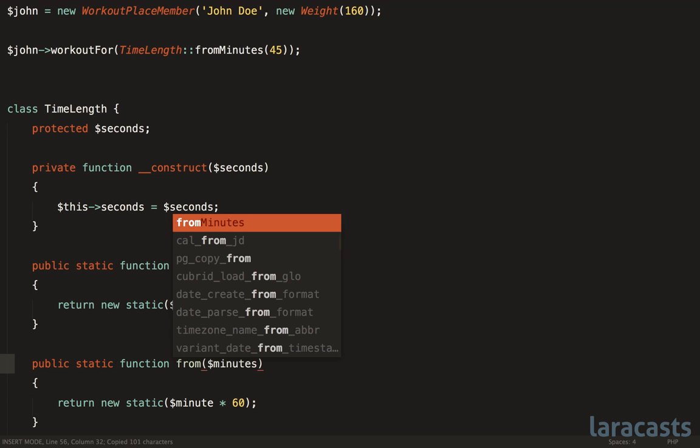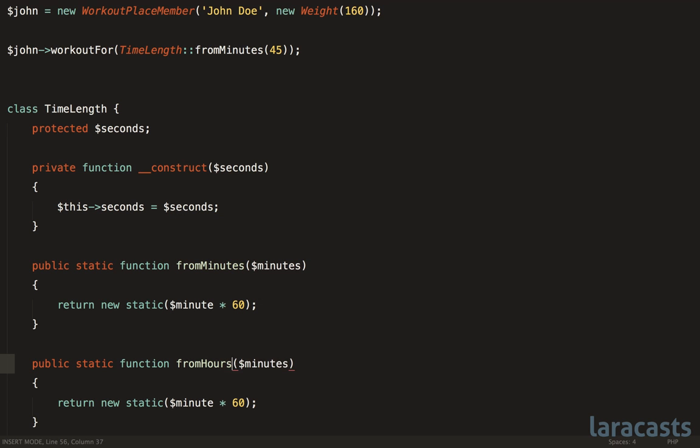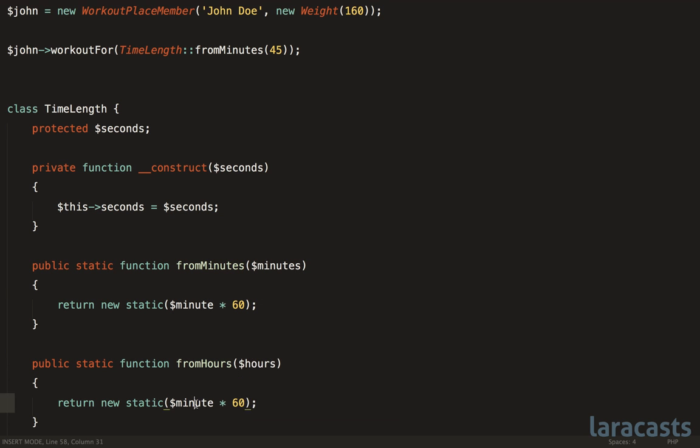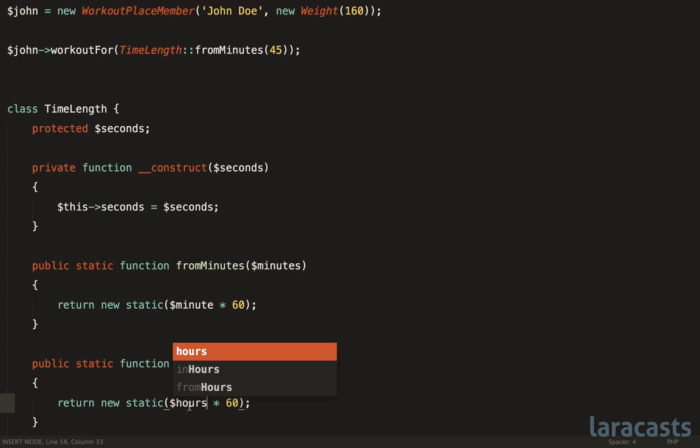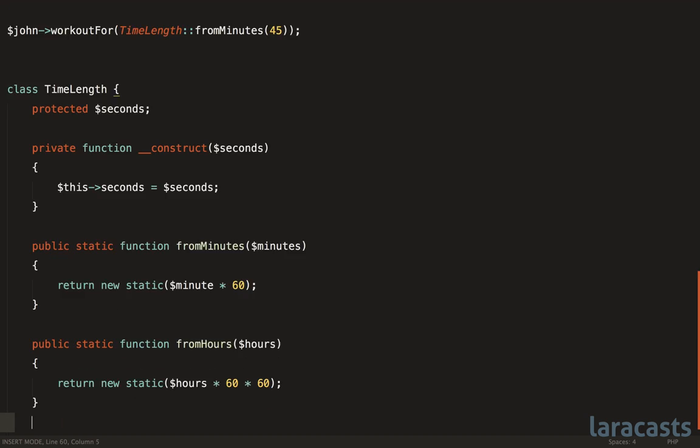Now we can do the exact same thing for anything else. So if you want a fromHours, hours, then we pass that in. And we instantiate the class once again. Hours times minutes in an hour times seconds in a minute.